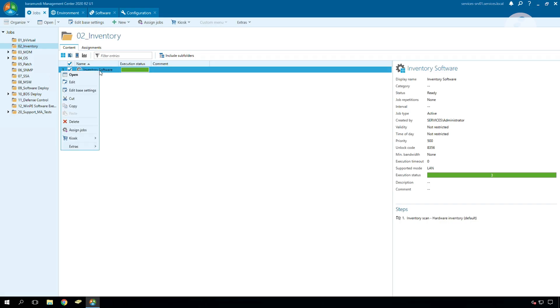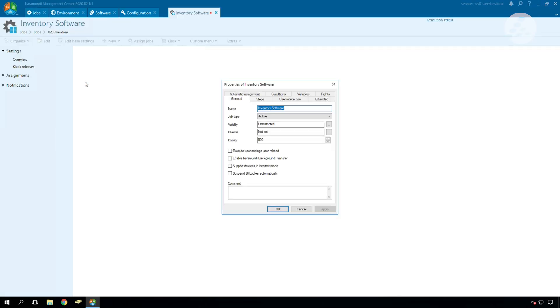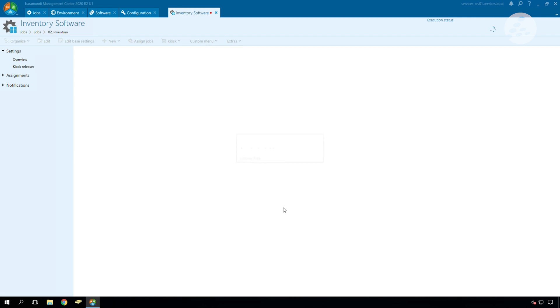Our next step is to configure the jobs in the job configuration. There we have to go to edit and in the tab general we have two points to configure. The first one is to enable background Baramundi transfer and the second one is support devices in internet mode. We have to apply this and now our software, our job, and our BMC is configured for the IEM enrollment.